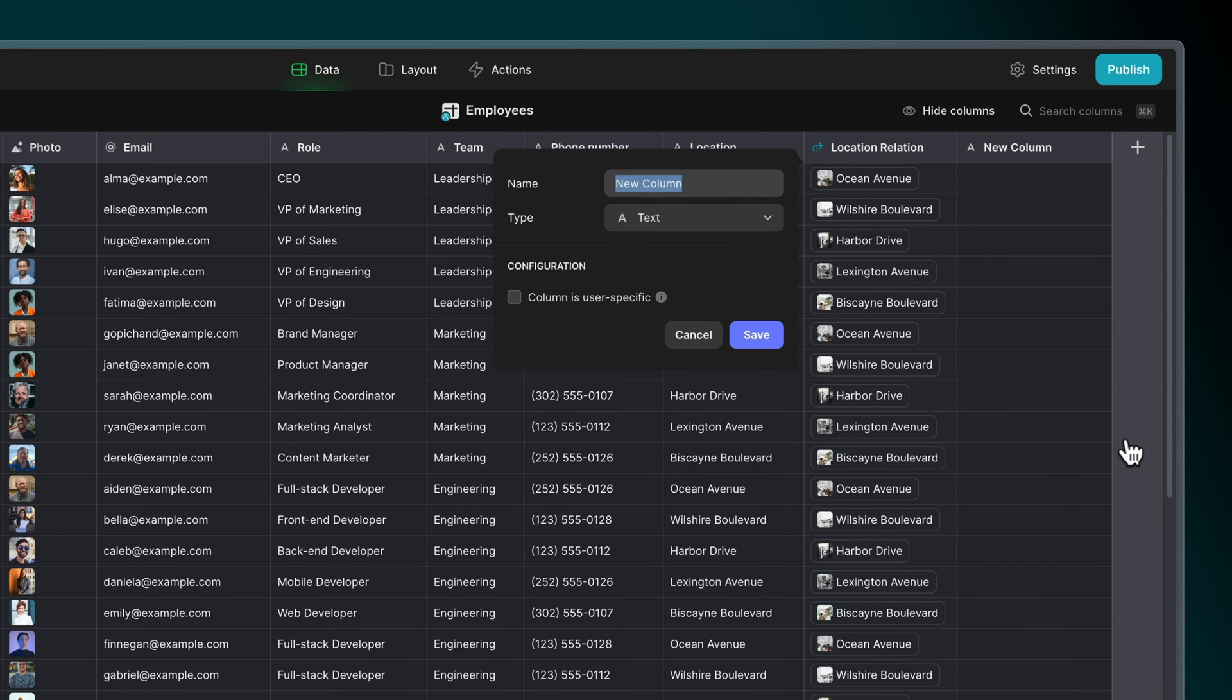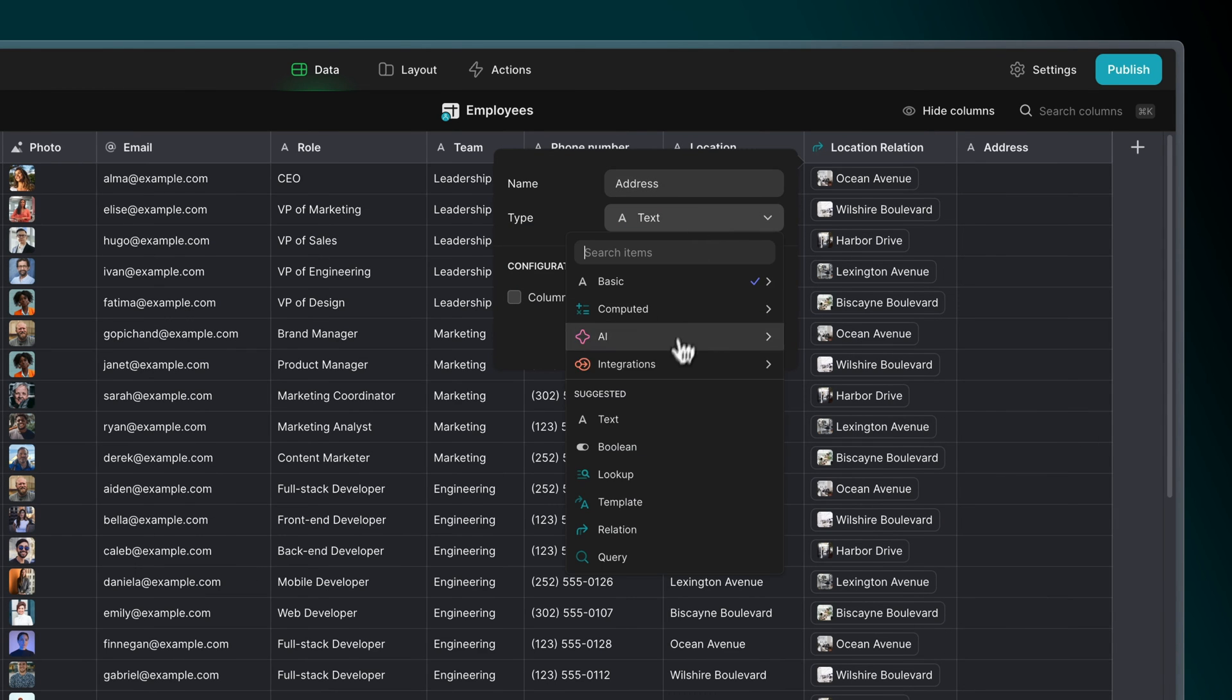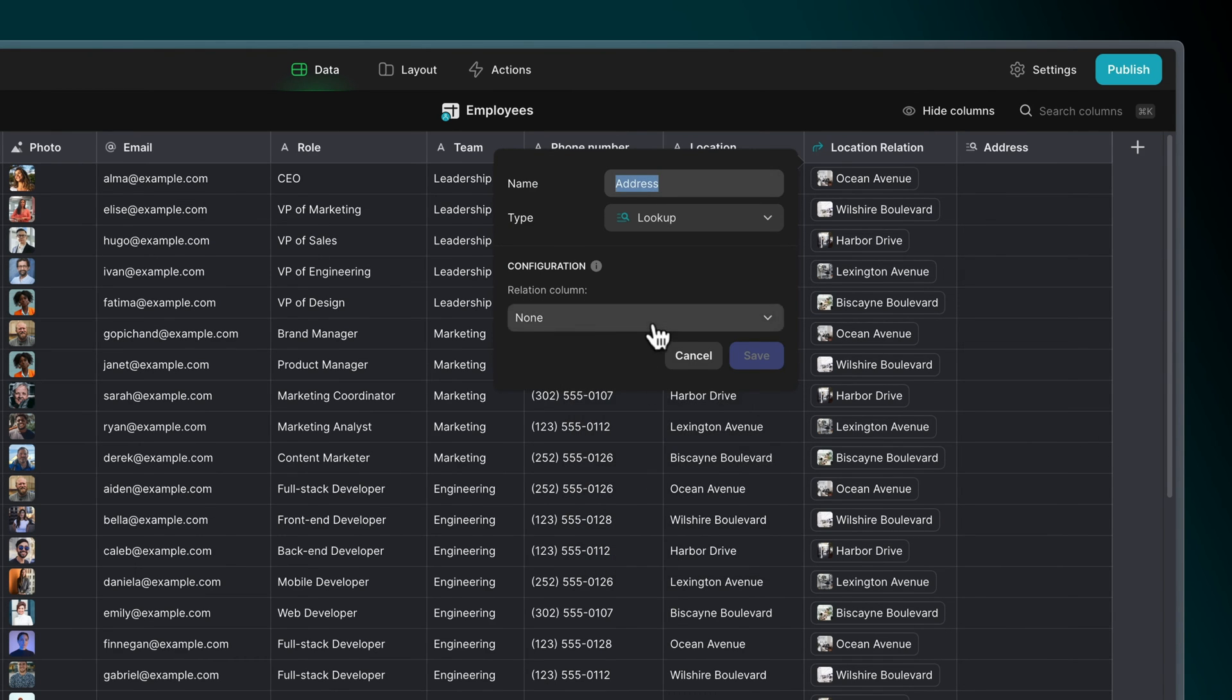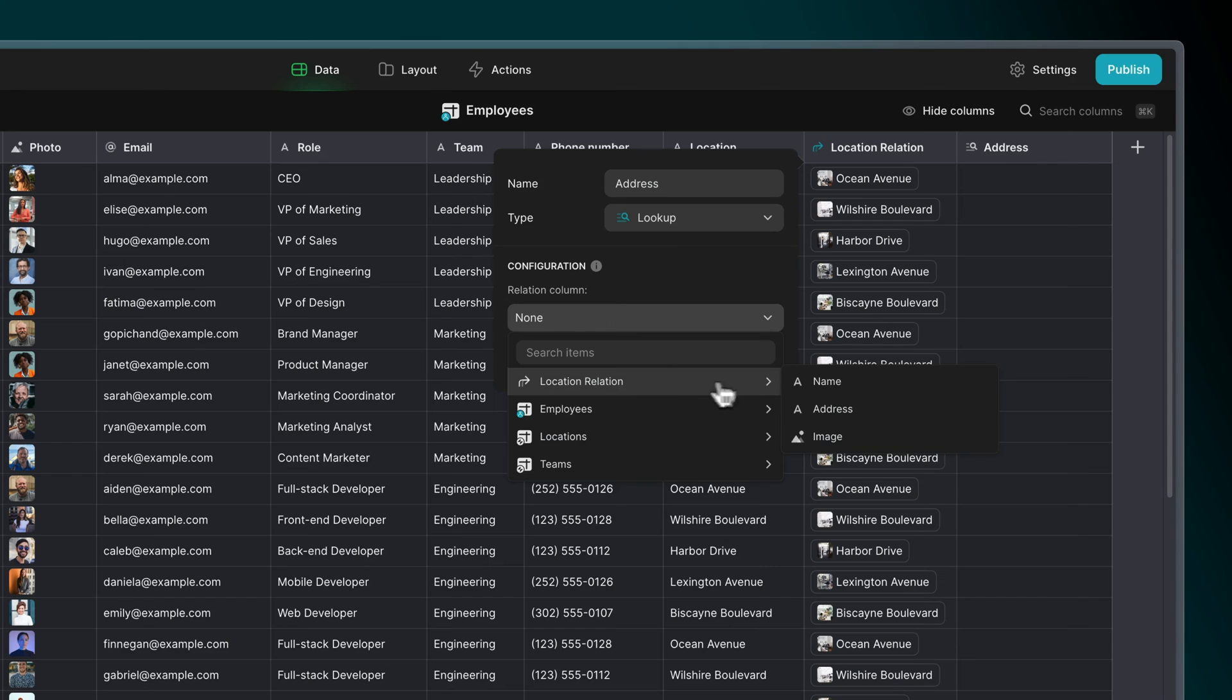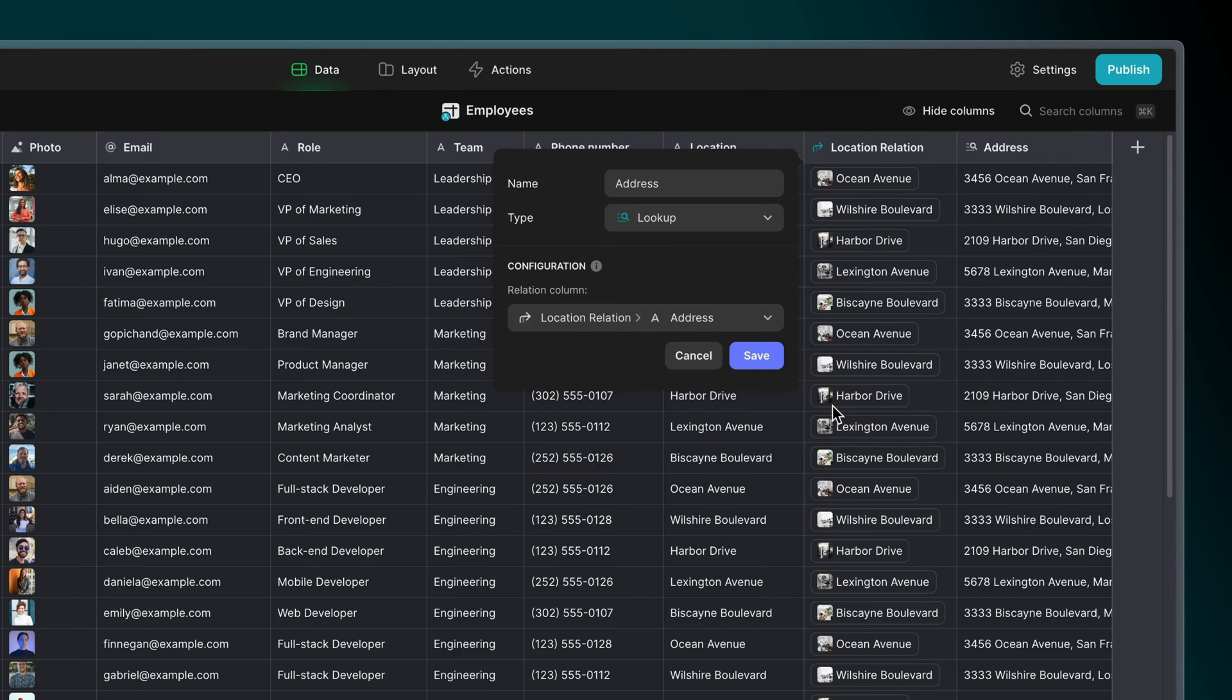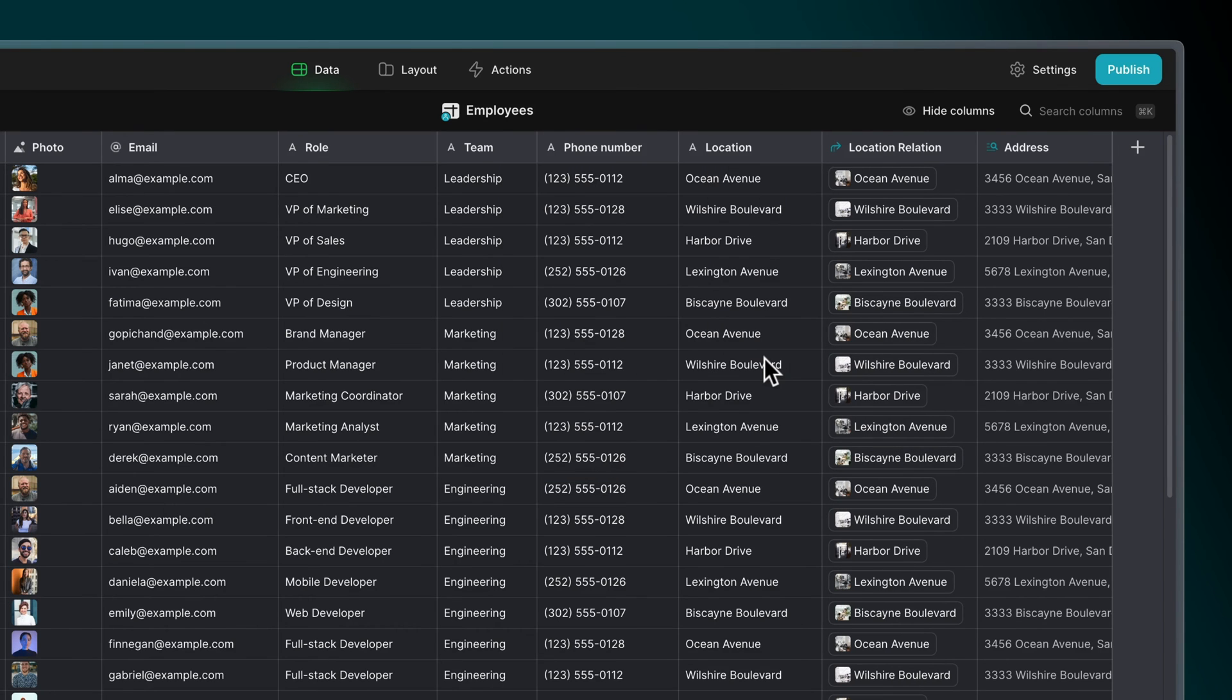Now we can create a lookup that looks through that relation and selects a column. We want to bring back the employee's address, so we'll select the address.